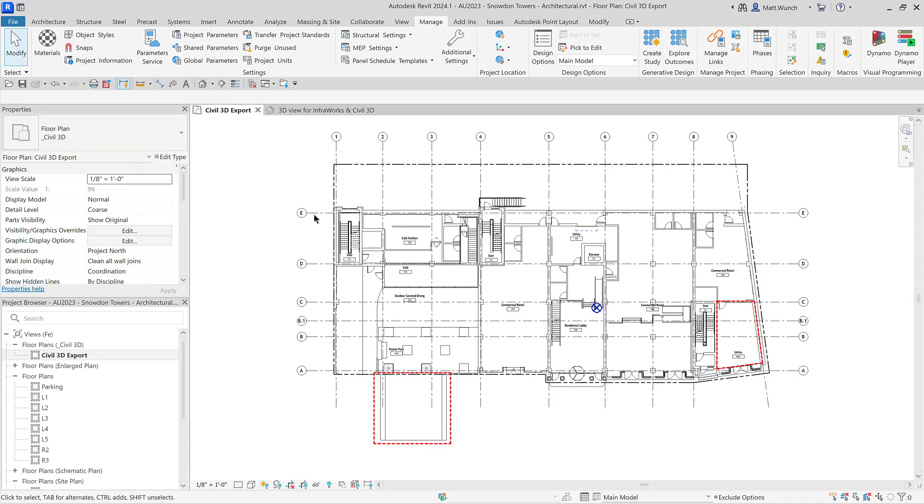For this particular view, I've also included two plan regions to see the utility room and parking entrance location from the level below.